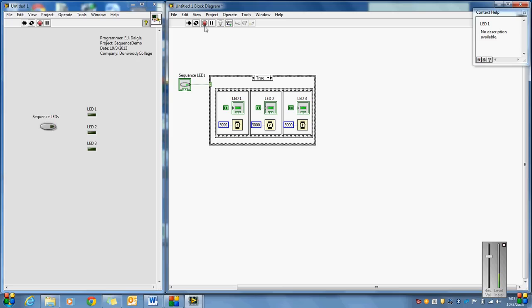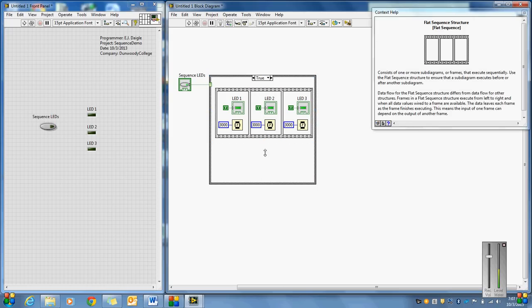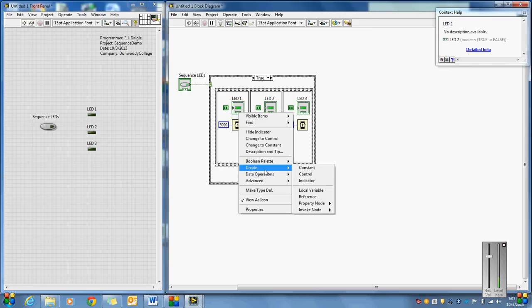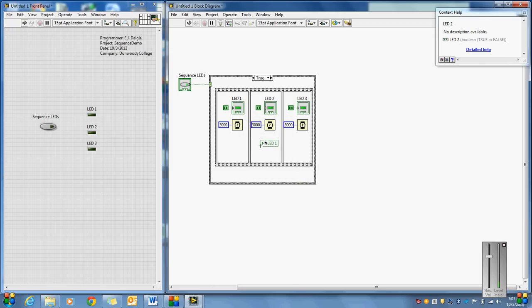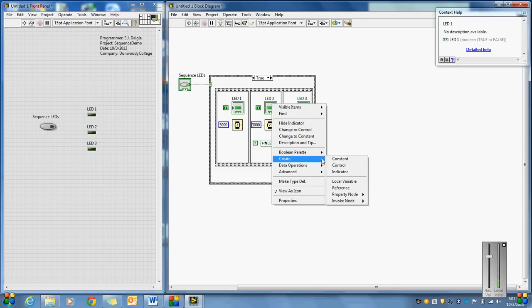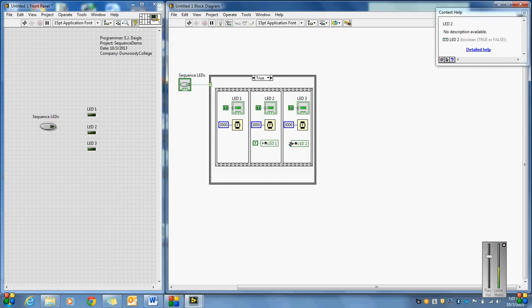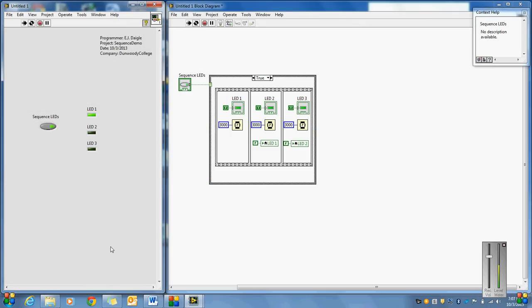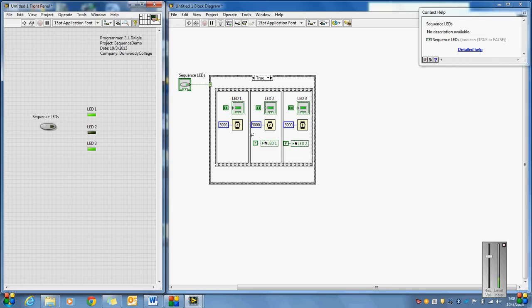Let's say we wanted to change it up a little bit — instead of working like that, we want something a little different. When I get to LED 2, I want to turn off LED 1. So I could create a local variable of LED 1 and put a false on it. And when I get to LED 3, I create a local variable of LED 2 to turn that one off. So I go to Run Continuous, hit the button — it goes 1, then when it goes to 2, LED 1 turns off, and when it goes to 3, LED 2 turns off.